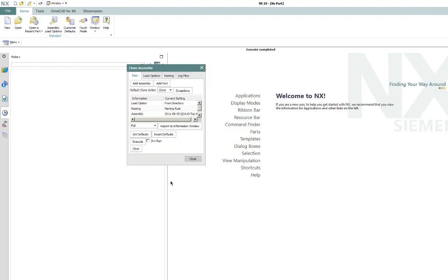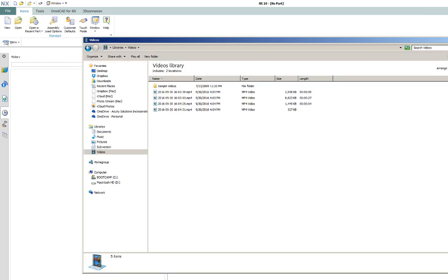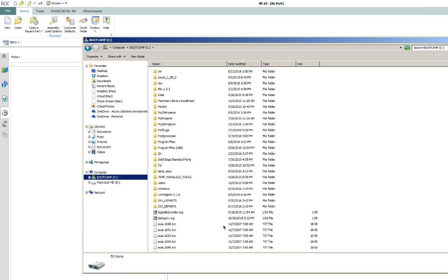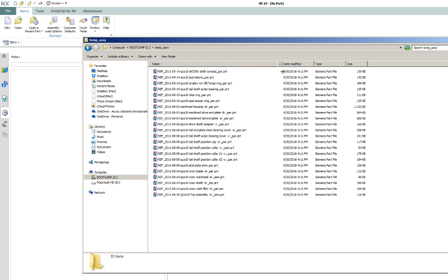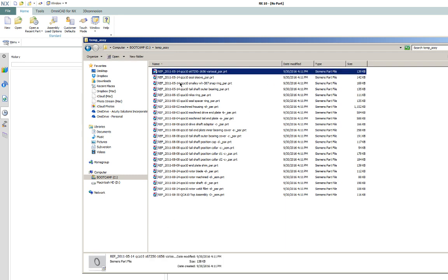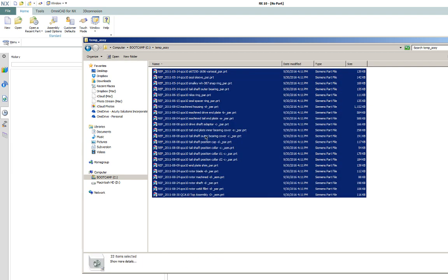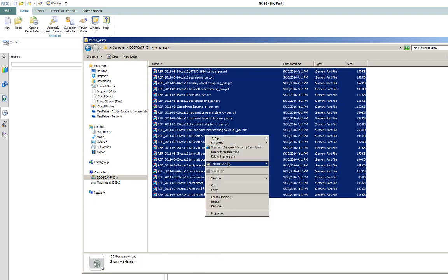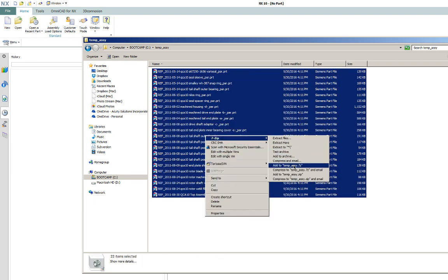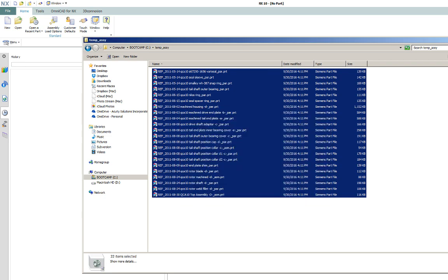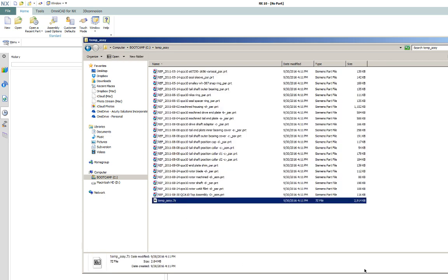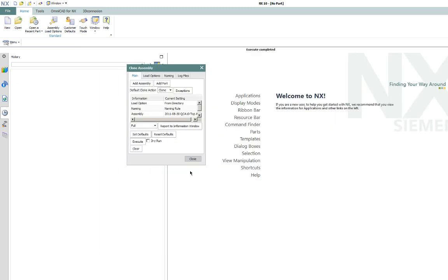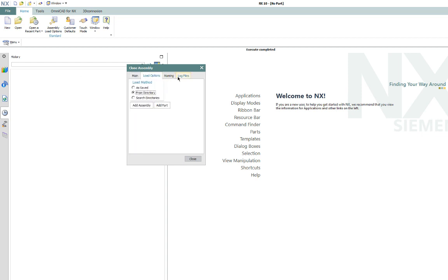So now if we go to our file explorer here, open our temp assembly folder. Here's all of our top assembly and all the components. So here you can just zip that up and you're ready to send it off. So if you want to start over at any time during this process, you can just hit clear and it clears out everything and you can go through the steps again.